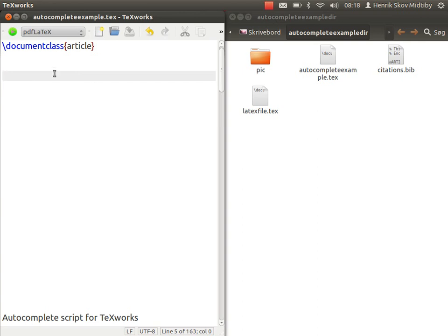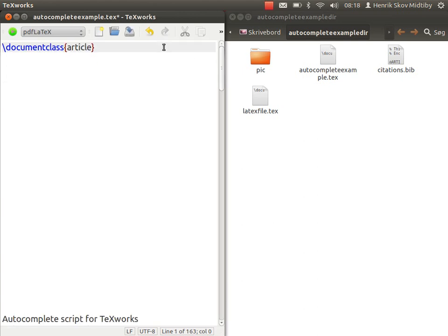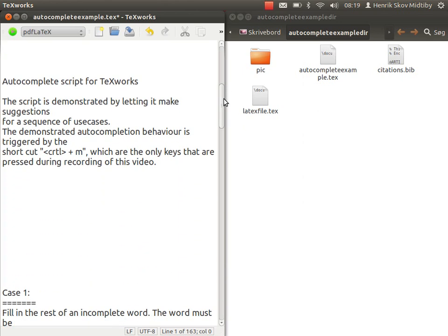Okay, this is a small demonstration of a script for TeXworks I have been working on. It's known as an autocomplete script, and it mainly looks at the current file and other open files in TeXworks and examines their content. Based on that, it will suggest possible completions of the word you're currently writing in, or fill in a template or other stuff. But first, I'll just show you a few examples of it in action.